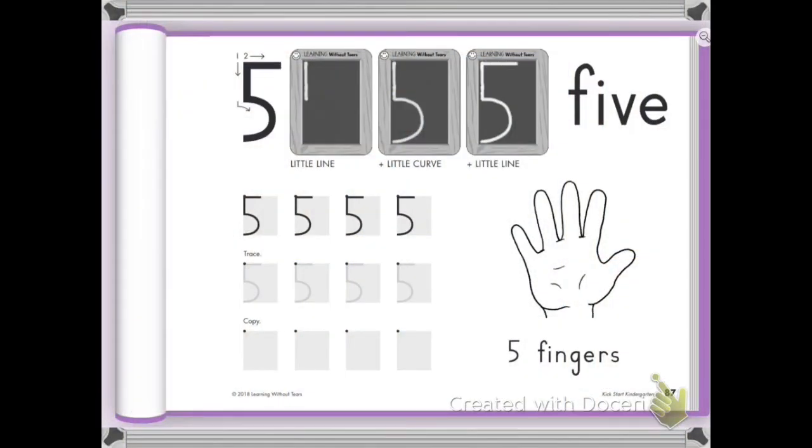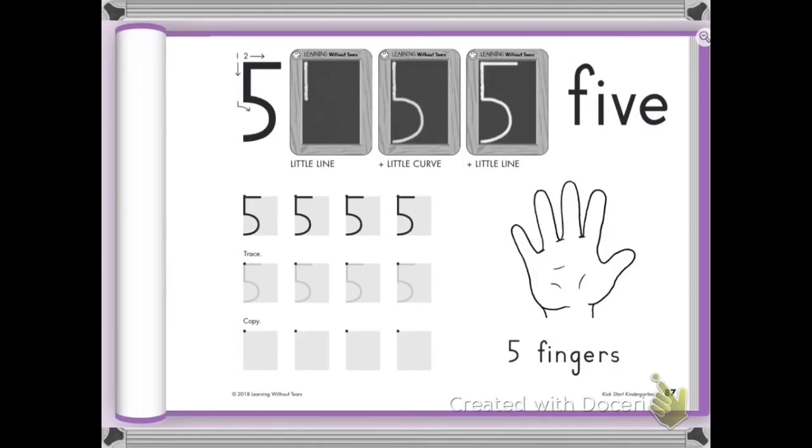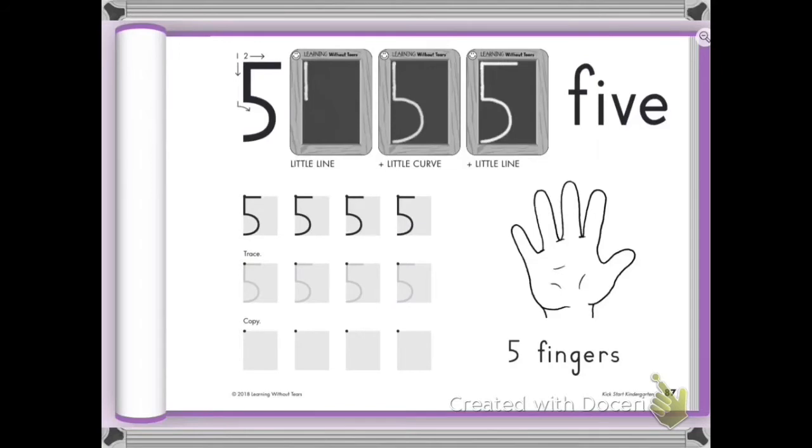Hi, friends. Now we are going to write my most favorite number ever, the number five. Hey, give me five. Good job. So you know me, I like to write my five using different language than what the handwriting without tears people say. So let's go ahead and begin. Get your pencil ready.